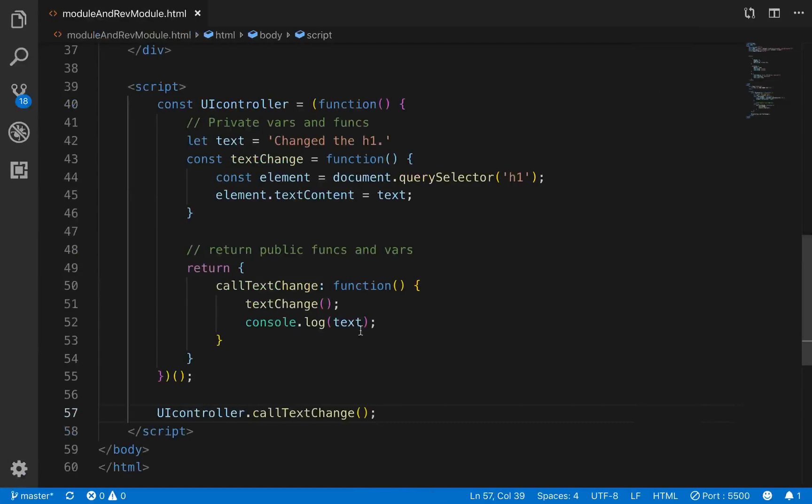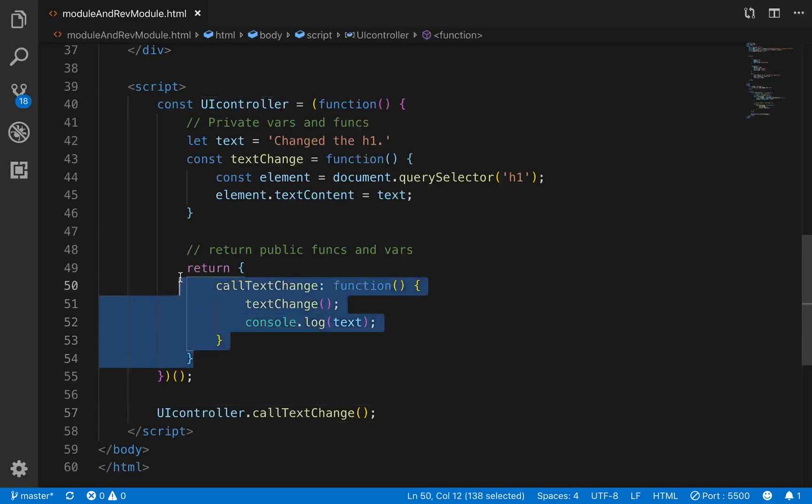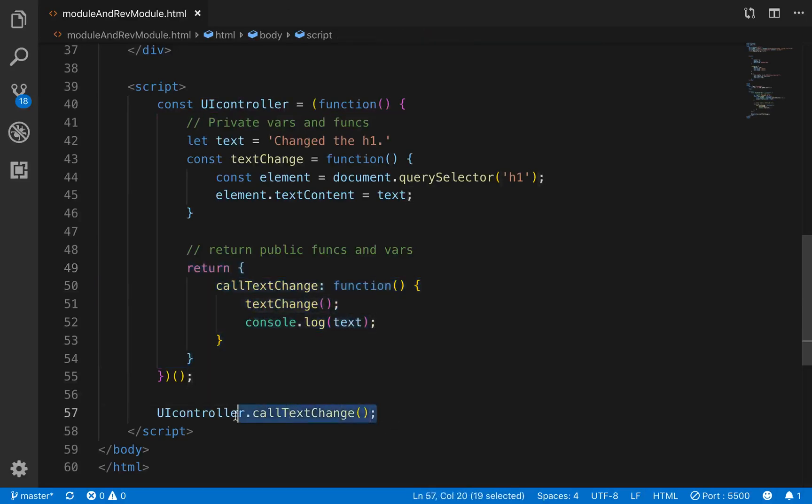So let's run through this really, really quick. And I'm trying to keep these videos quick because I don't want to bore you into submission because this is pretty nasty programming. It's not easy. So we have a const uicontroller, which is an iffy. It runs immediately. Every time that the page is loaded, it's going to run, and it will return these functions that we can have access to outside of the execution context of this const right here.